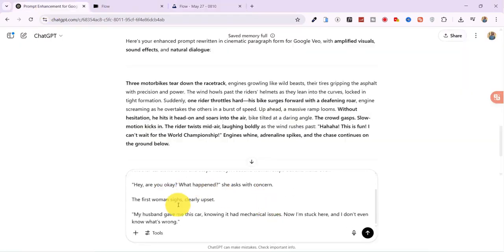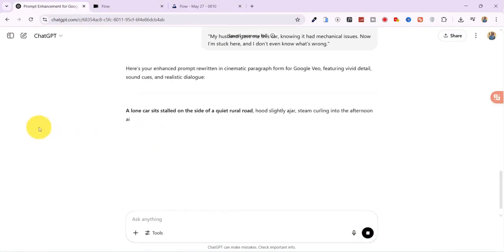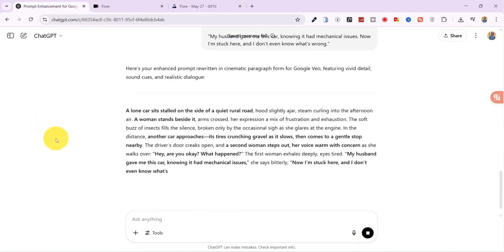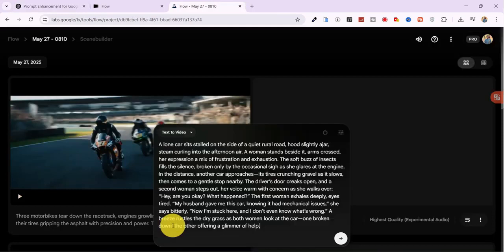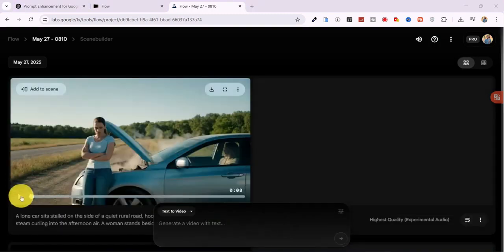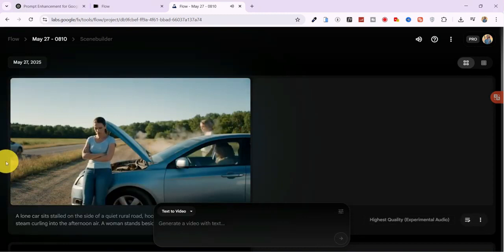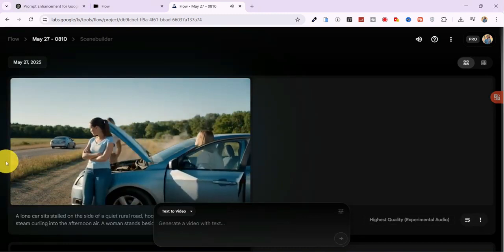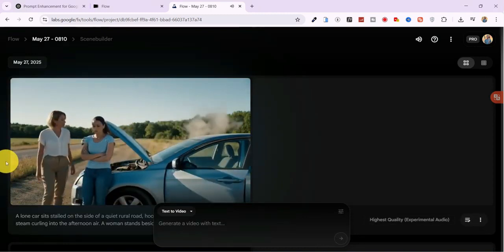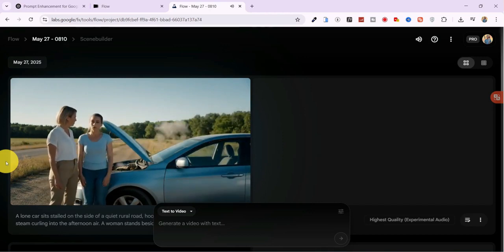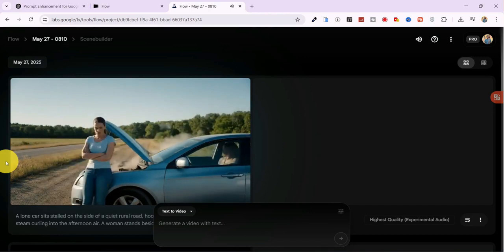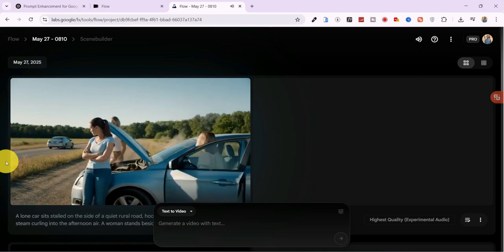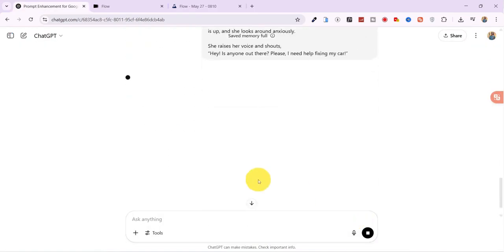Next, I test a different scenario. A woman stranded on a road with a broken down car. Hey, are you okay? What happened? My husband gave me this car, knowing it had mechanical issues, and now I'm stuck here and I don't even know what's wrong. The video looks good at first glance, but the body movement and physics feel a bit off.